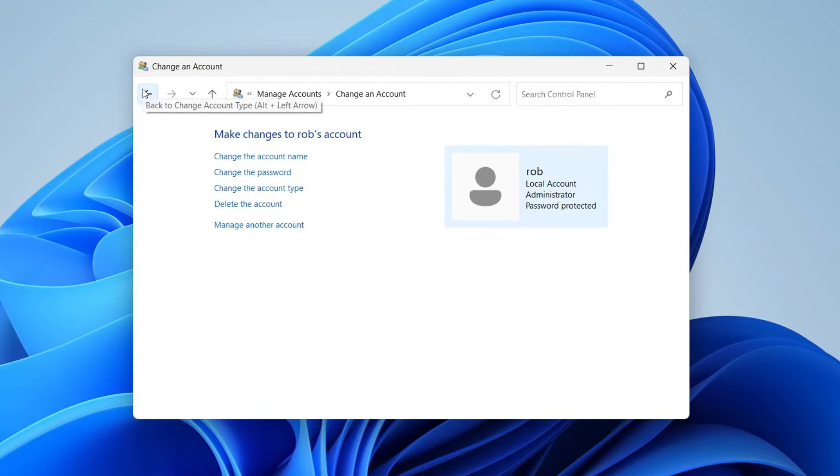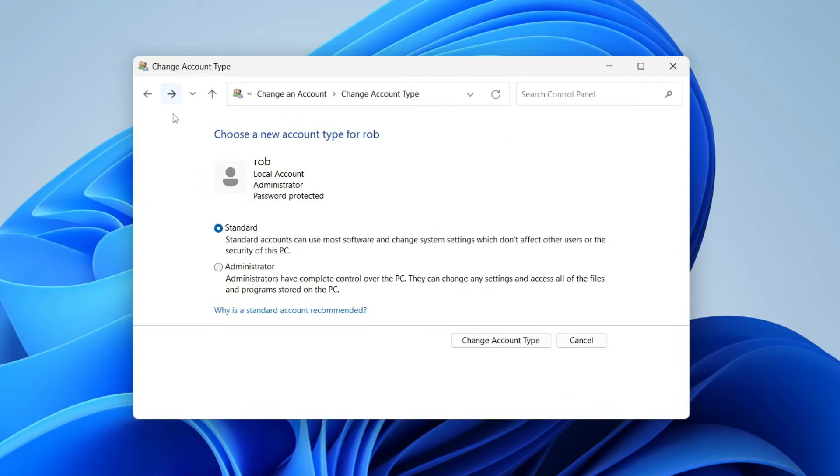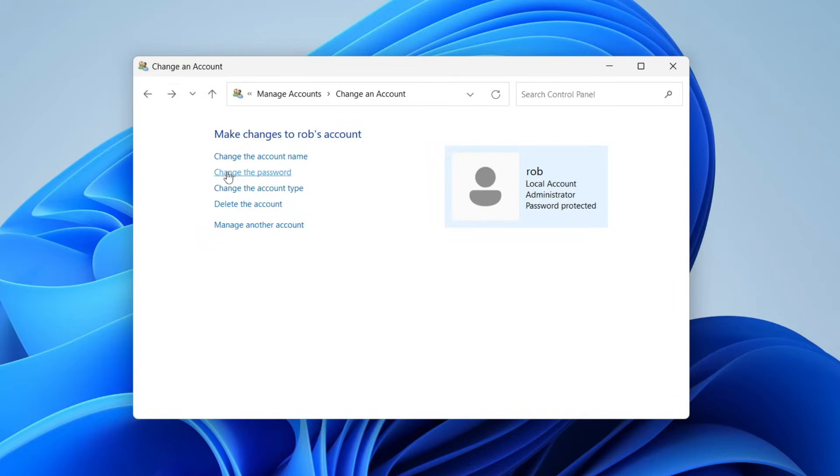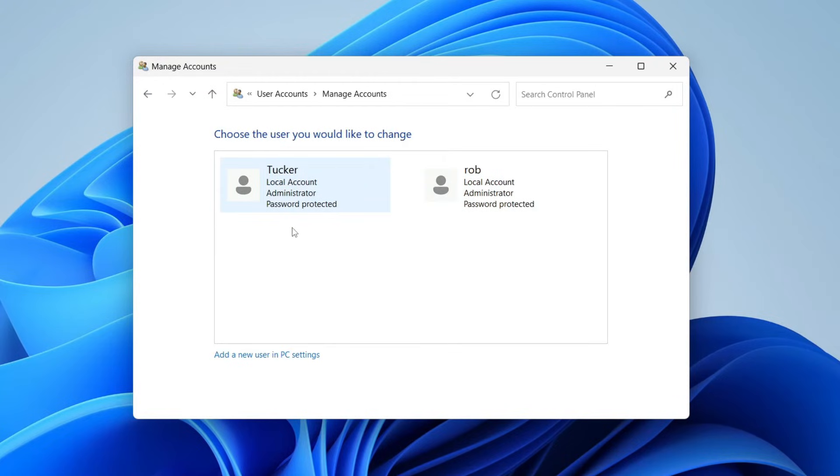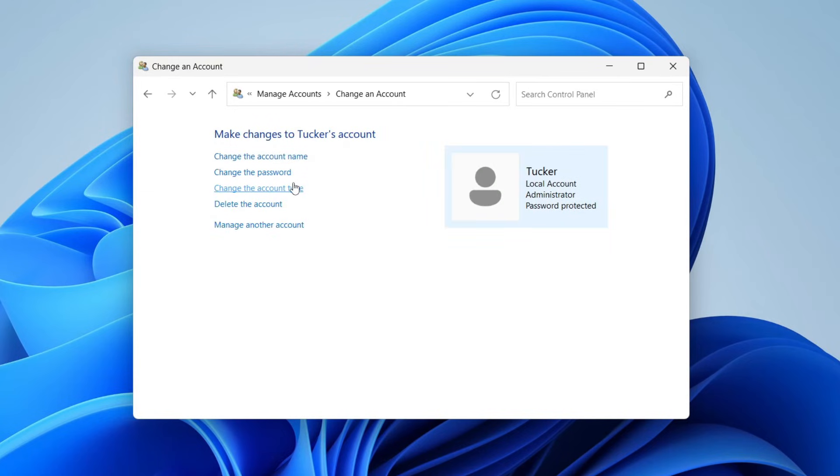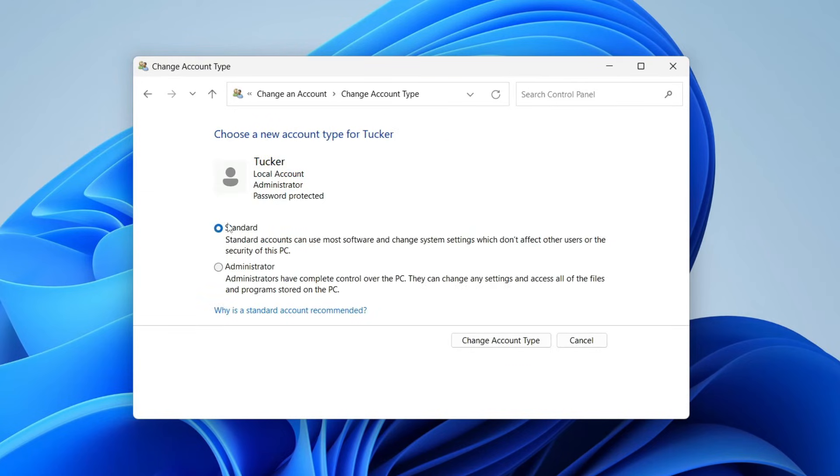If you want to remove administrator from another account, click on Manage Another Account. Let's say I want to remove it from this account. I can click on it, then click on Change the Account Type, click Standard, and then Change Account Type. You've now changed the administrator.